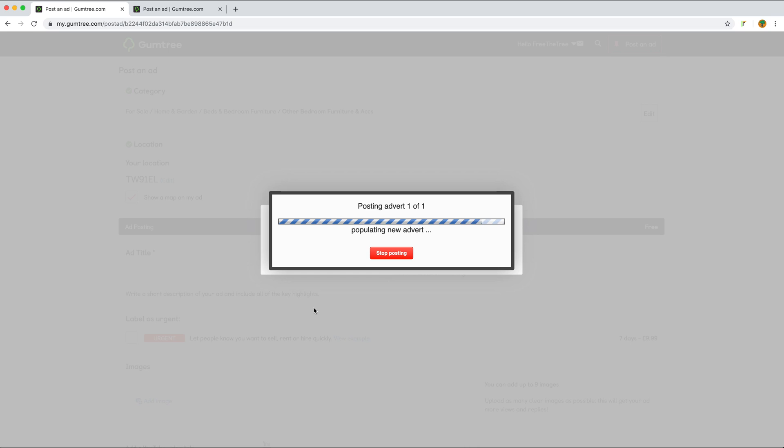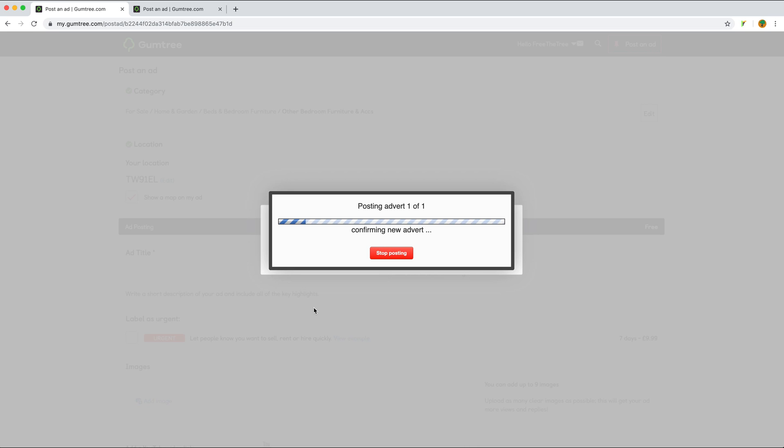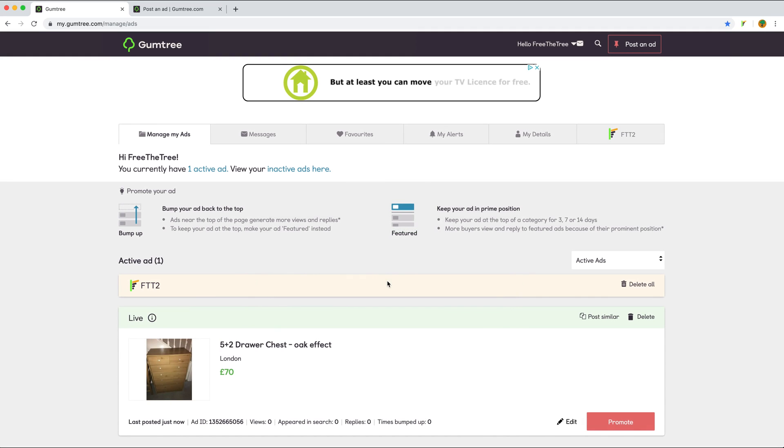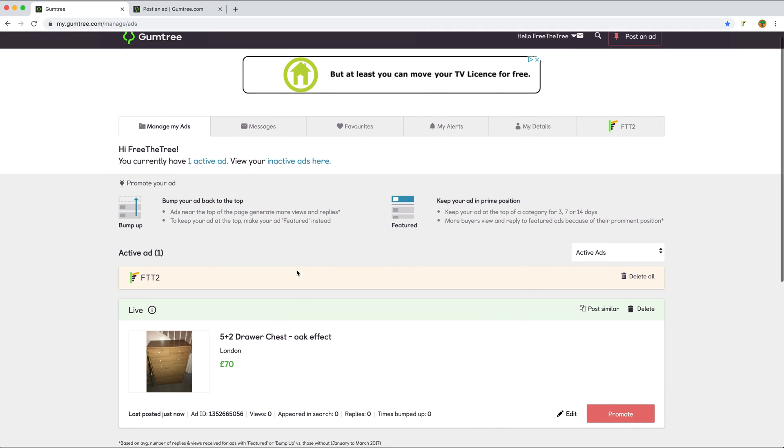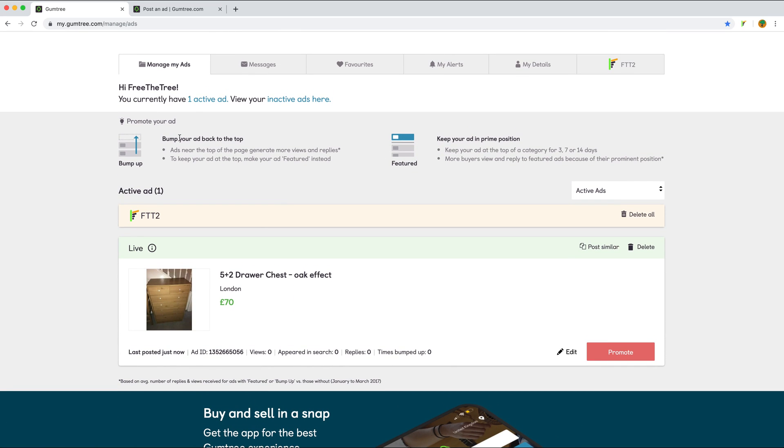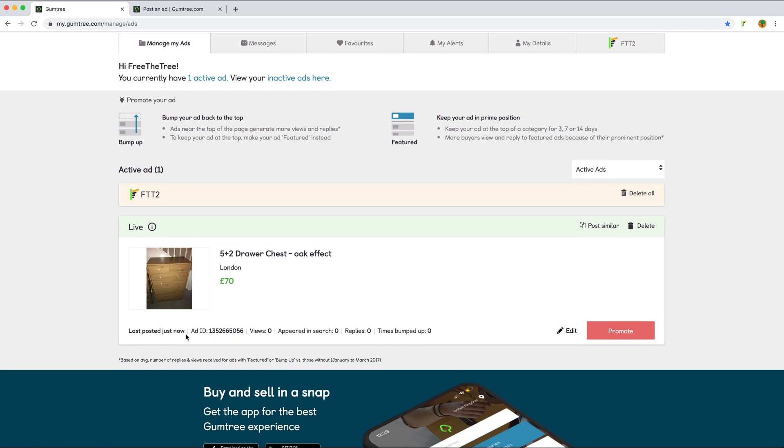Posting has finished. The newly posted advert is live, which we can check in our manage my ads section. It has been posted just now with the new price and the same content.